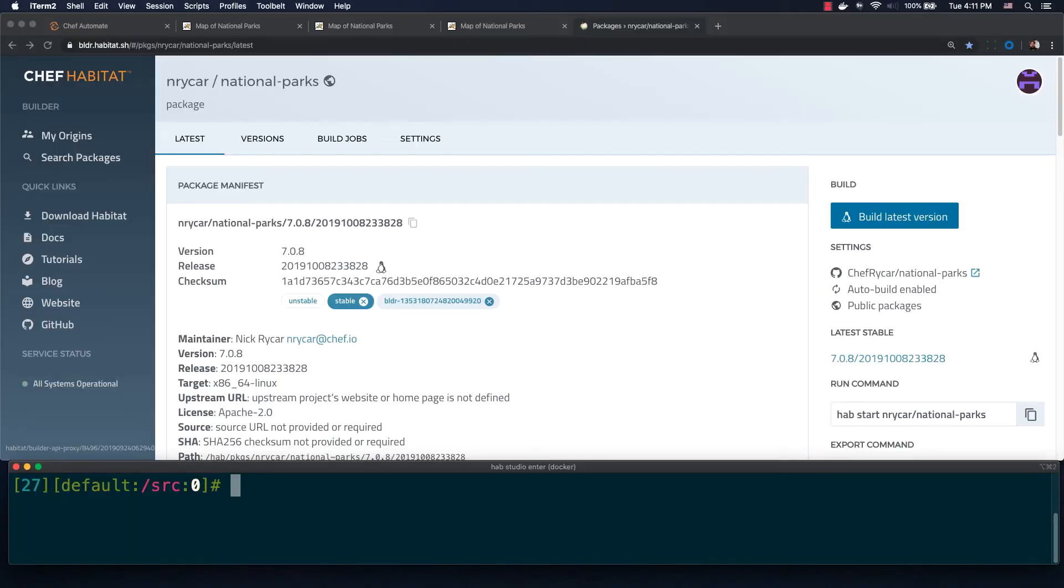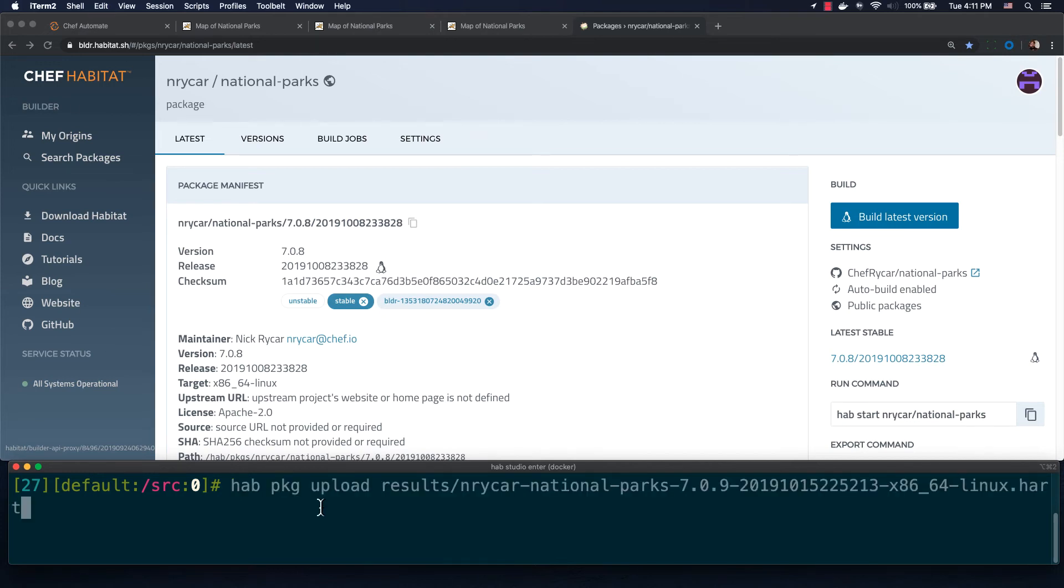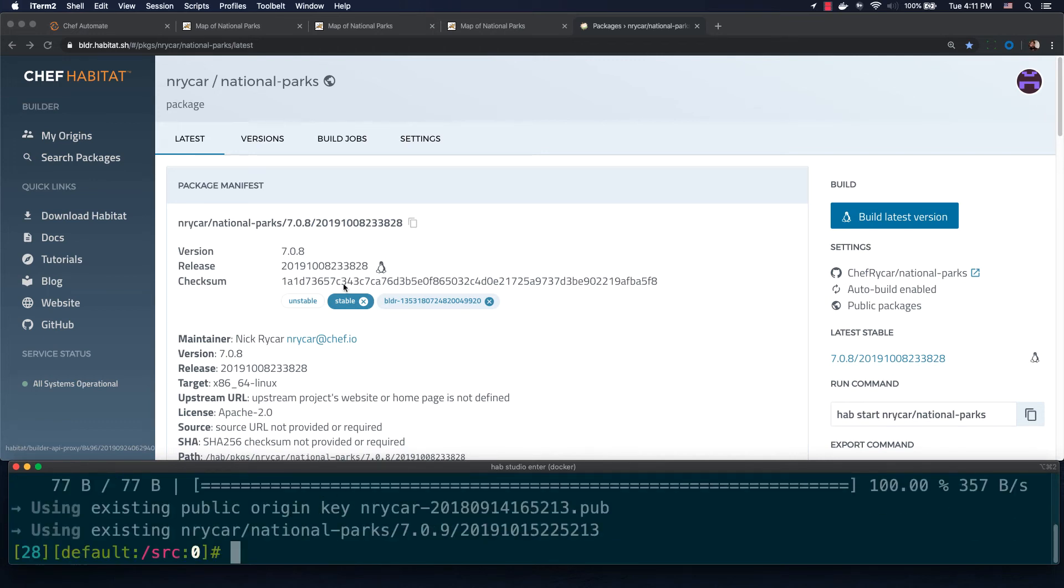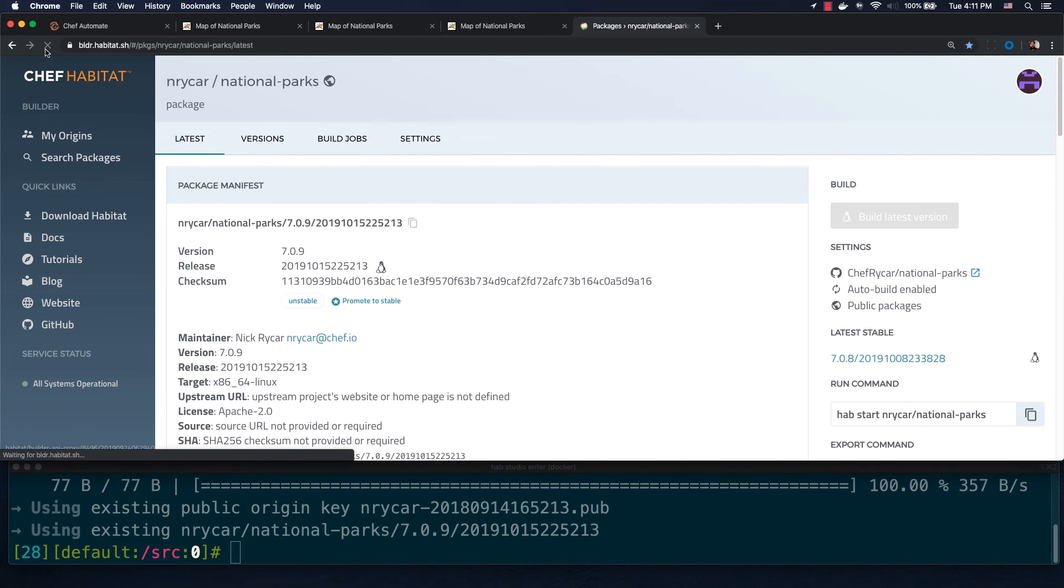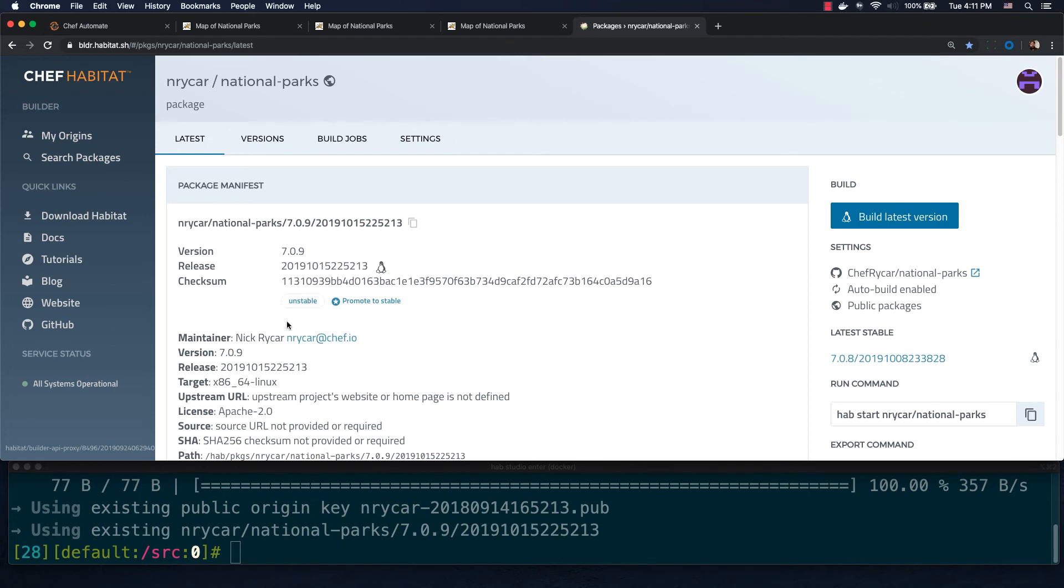Before I can deploy my change to one of our live environments, I'll first need to upload it to the Habitat Depot, an artifact repository designed specifically for Chef Habitat artifacts. We'll do this by running the hab-package-upload command to take our locally built hart file and make it available in my Habitat Depot. Now that version 7.0.9 is available, it lives in the unstable channel. This ensures that I don't consume the change in production until I'm absolutely ready to do so.